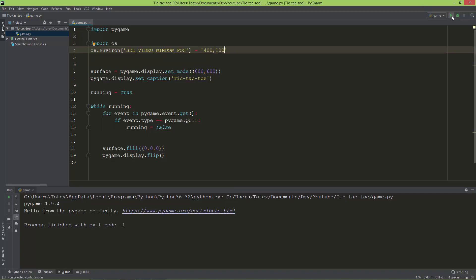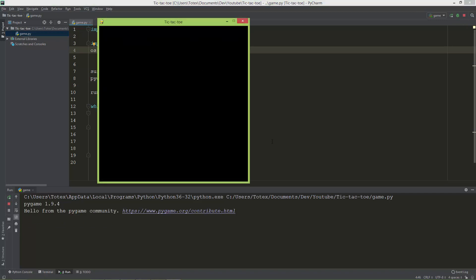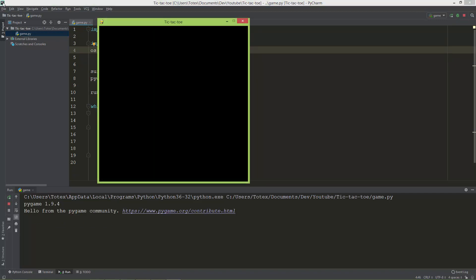Now when I run the application, the window will always appear in the same position relative to the upper left corner of our screen: 400 x and 100 y to the upper left side of the window.